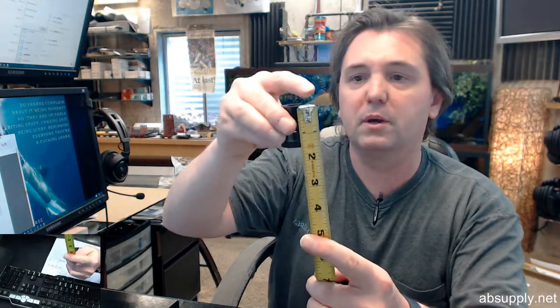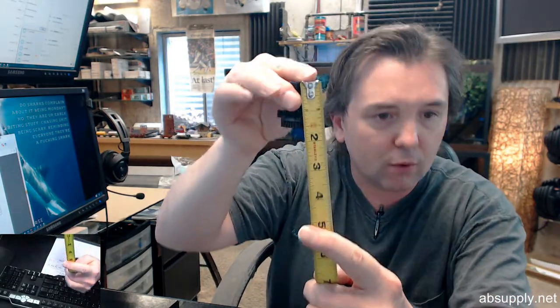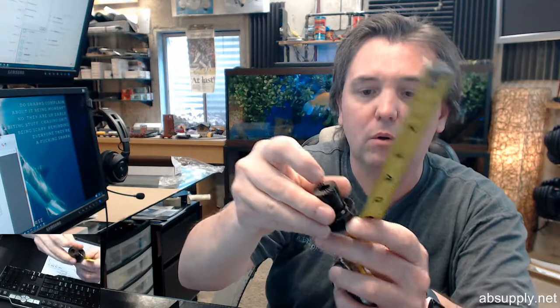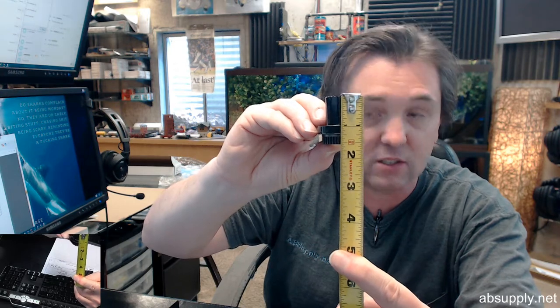Give you an idea of what the adapter measures as well. Overall height, about an inch and 9/16ths approximately.